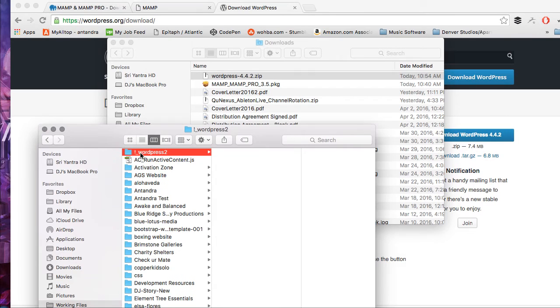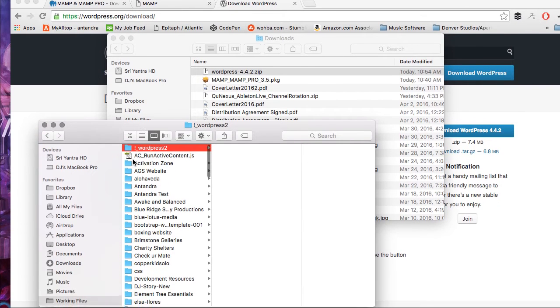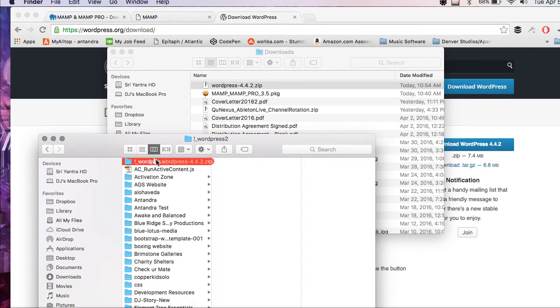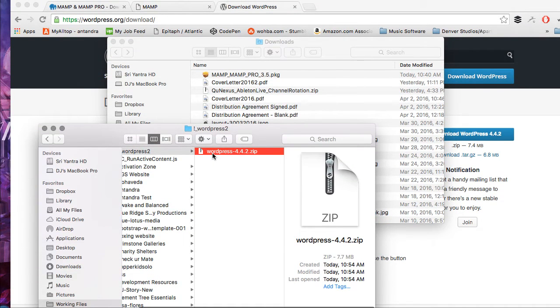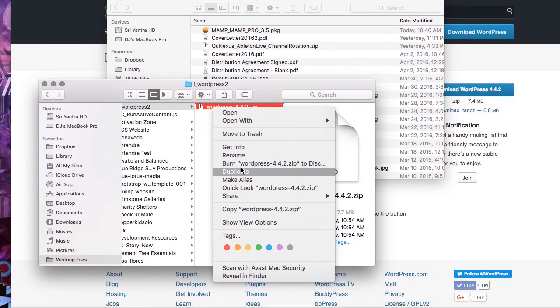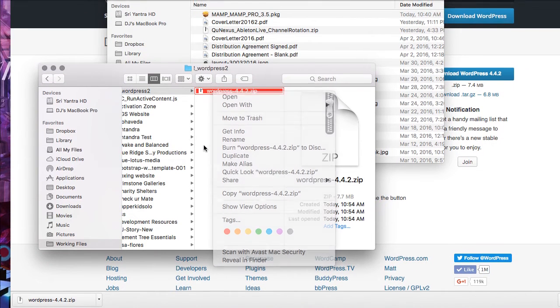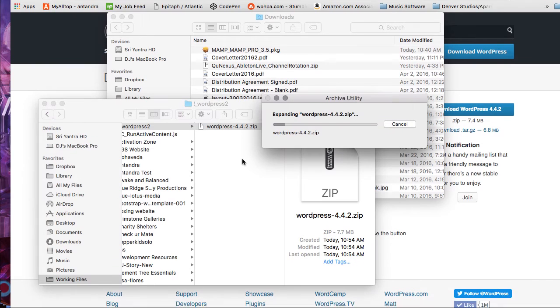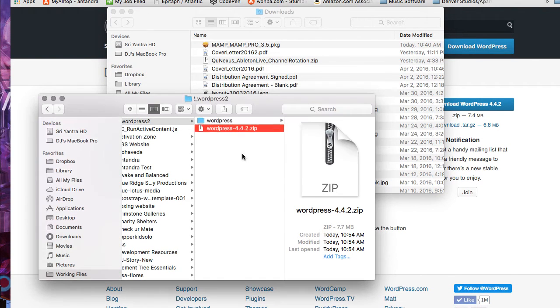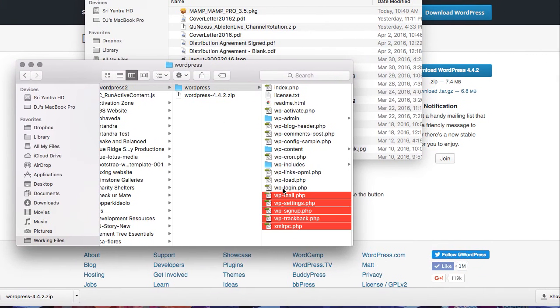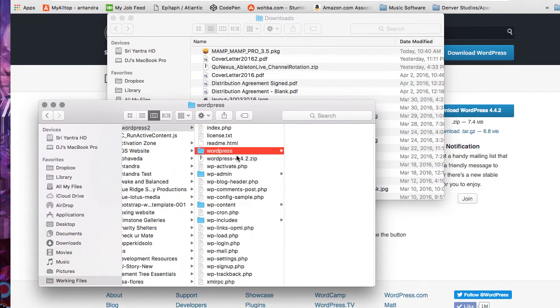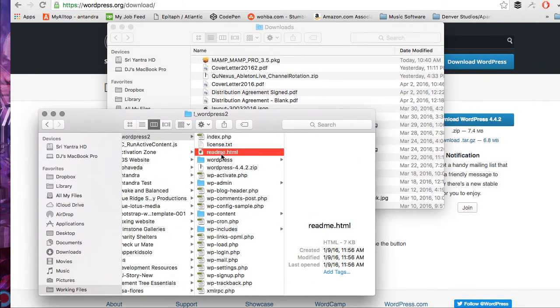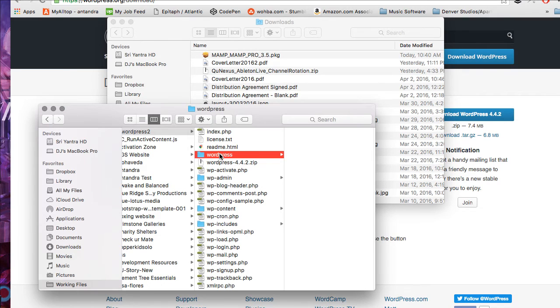I just gave it that exclamation underscore so it would jump to the top and be easy to locate. Now I'm going to drag the zip file into that folder. And I'm just going to double click to unzip it. We're going to drag all of this into that WordPress 2 folder and then delete this WordPress folder.